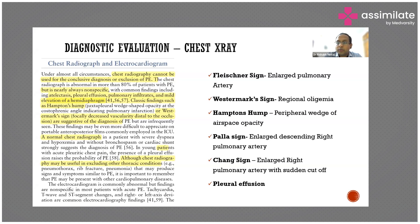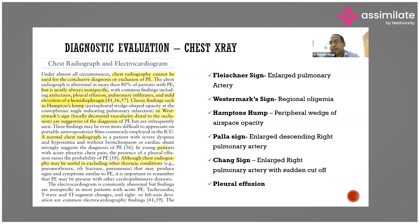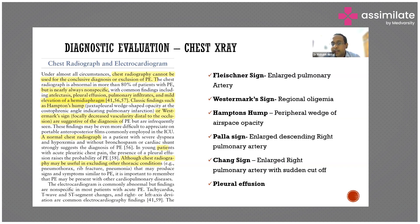Hampton's Hump is another frequently asked question. It represents a pulmonary infarct — the embolus goes to a distal pulmonary artery, blocks the blood supply to that part of the lung, and that part gets infarcted. This will appear on x-ray as a consolidation-like opacity in that area. The third common sign is Fleischner sign, which is an enlarged pulmonary artery, also called Palla sign or Chang sign.